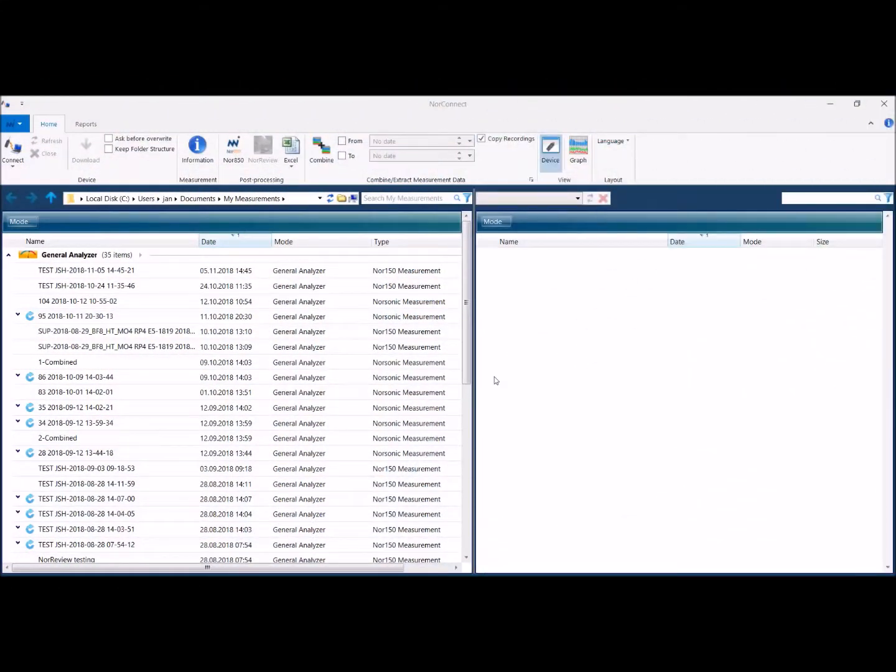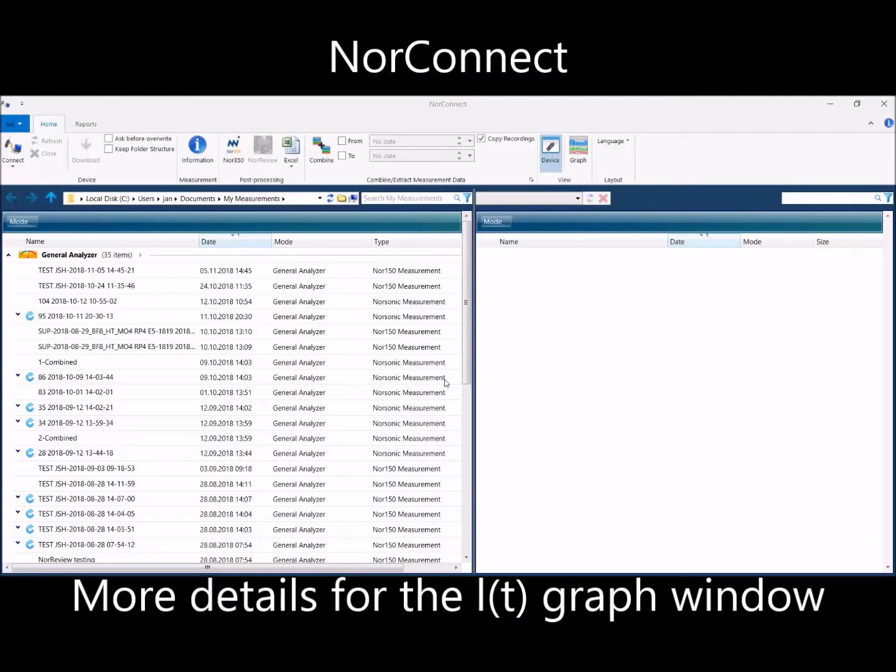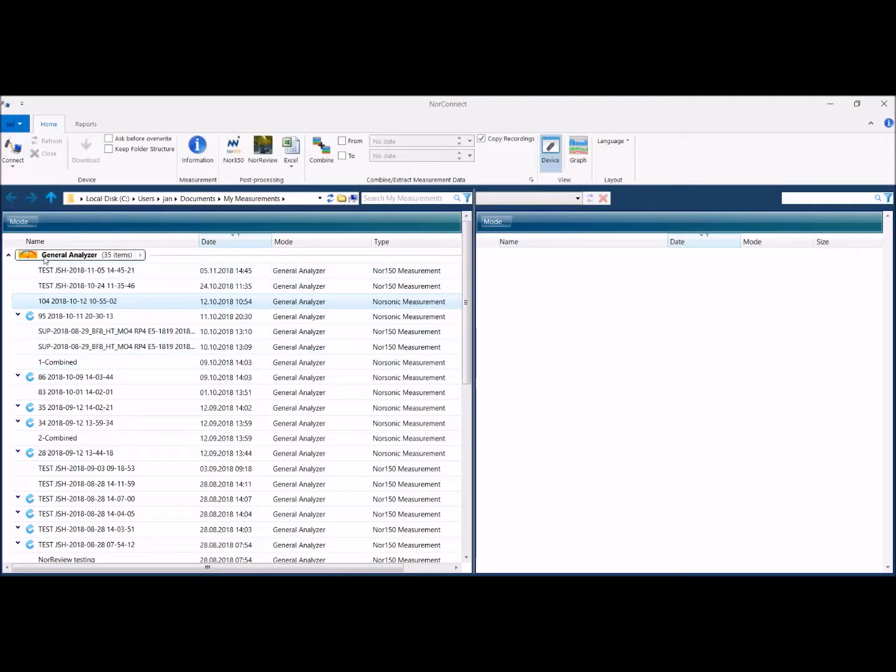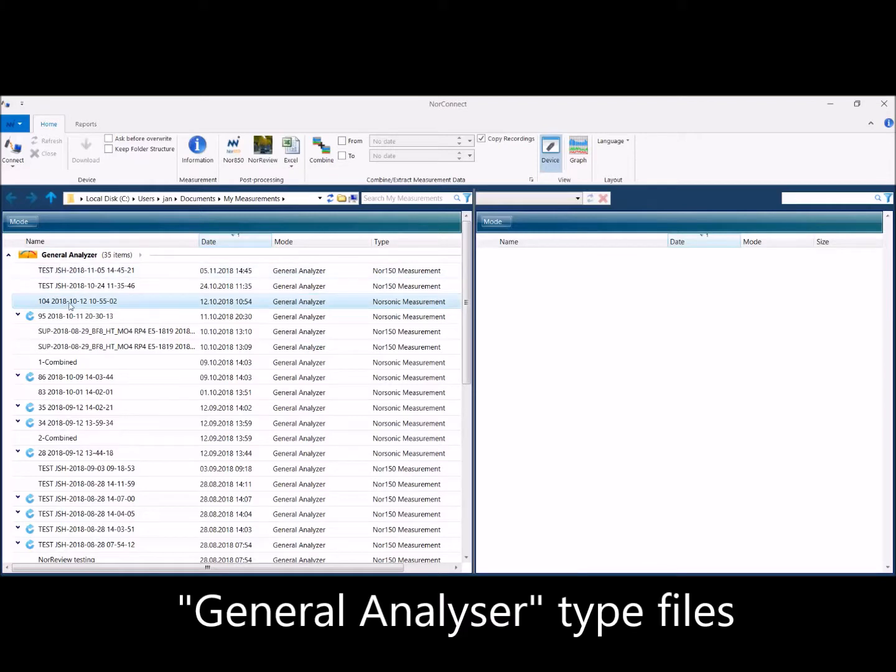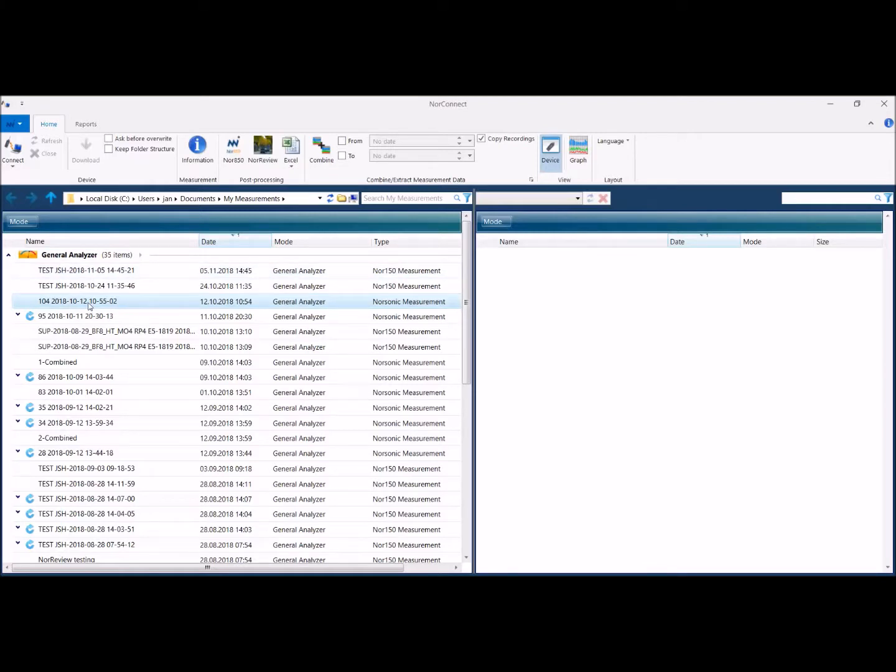A short tutorial on the graph window in Orko 8. In the general analyzer mode, you have the possibility to highlight and then double click,